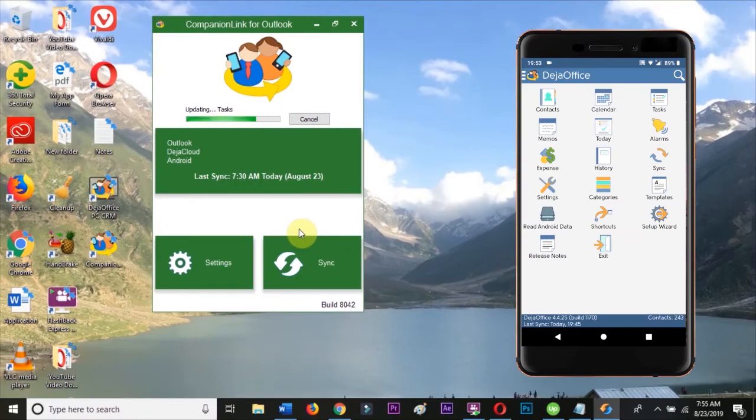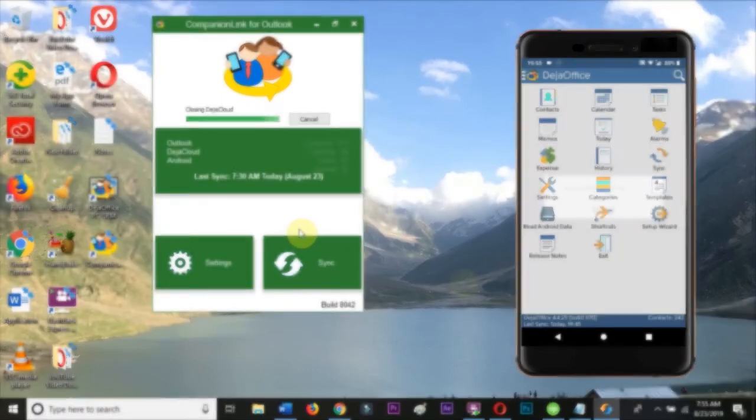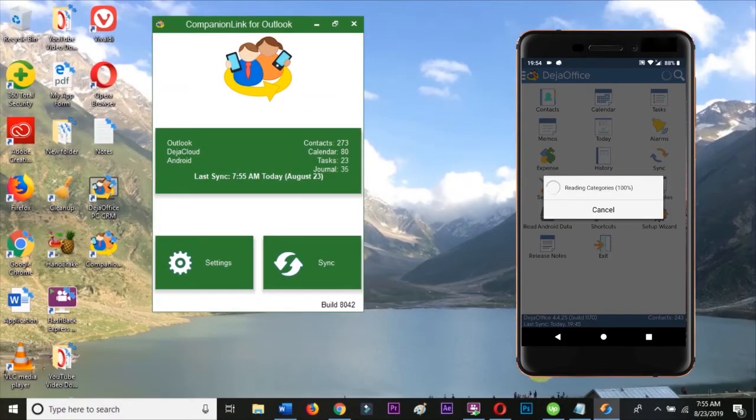Once the sync completes on the PC, the device will automatically pick up all the data from the cloud.